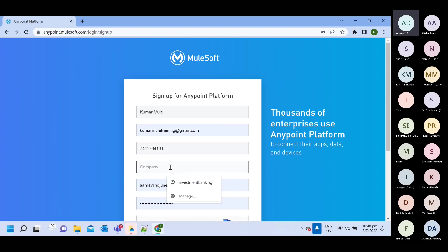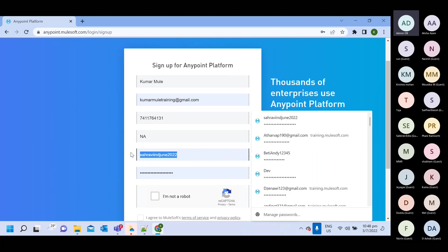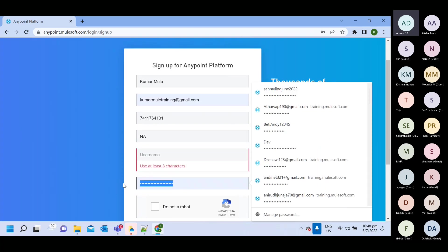And then company, you can put anything. I'm placing a genuine name. Then here, you need to provide username and password.